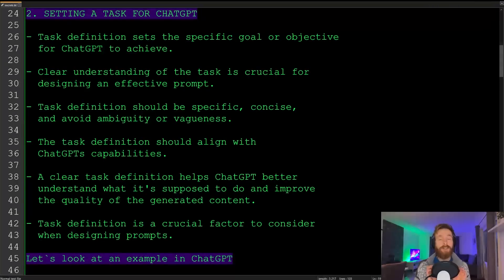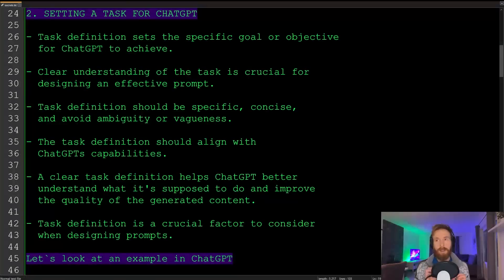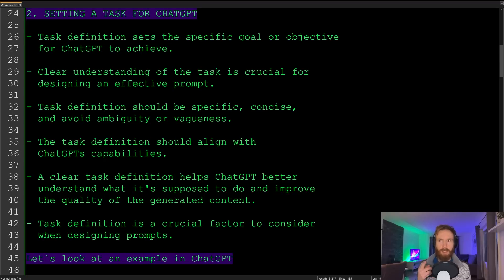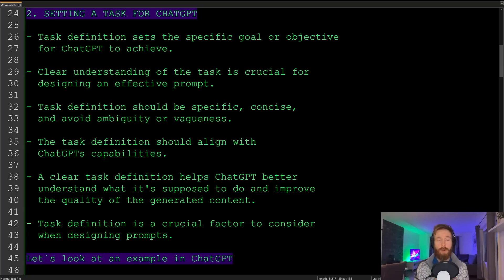Next up we have setting a task for ChatGPT. The task definition sets a specific goal or objective for ChatGPT to achieve. This requires a clear understanding that the task is crucial for designing an effective prompt. The task definition should be specific, concise, and avoid ambiguity or vagueness.